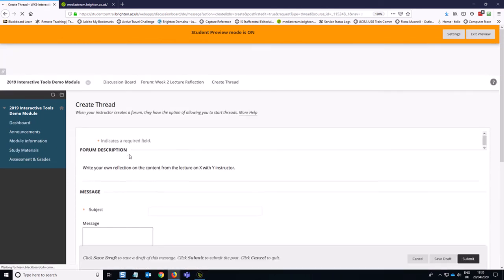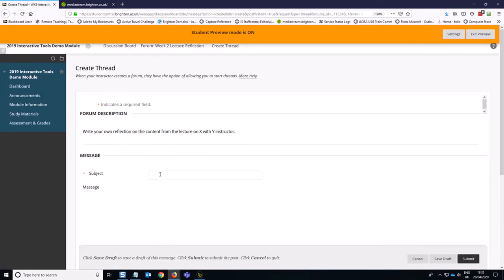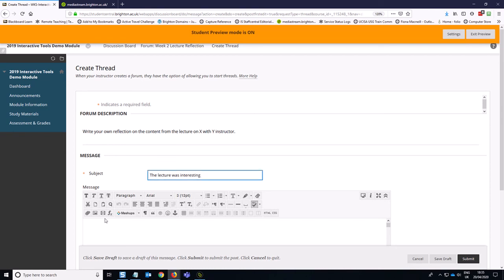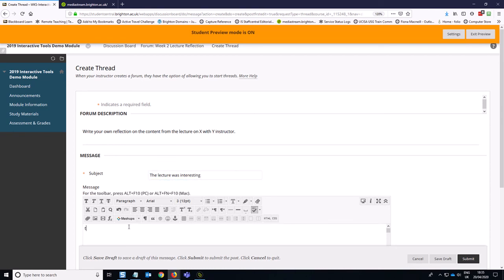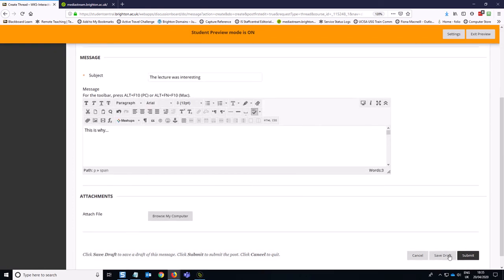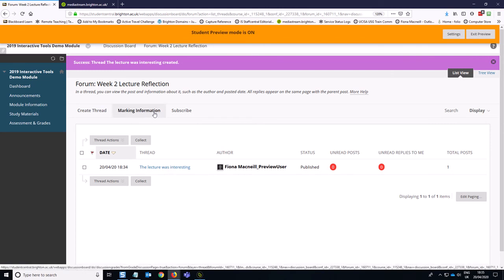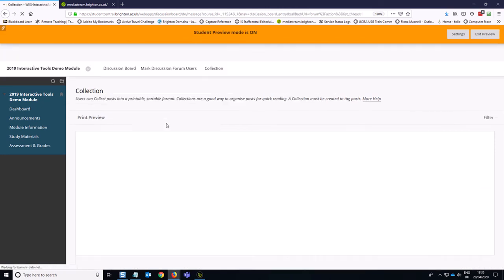So you create a thread and say very minimalist thread there. And then I can hit submit and you can see that if there were other threads from the other students, then I would be able to see those in the list here.